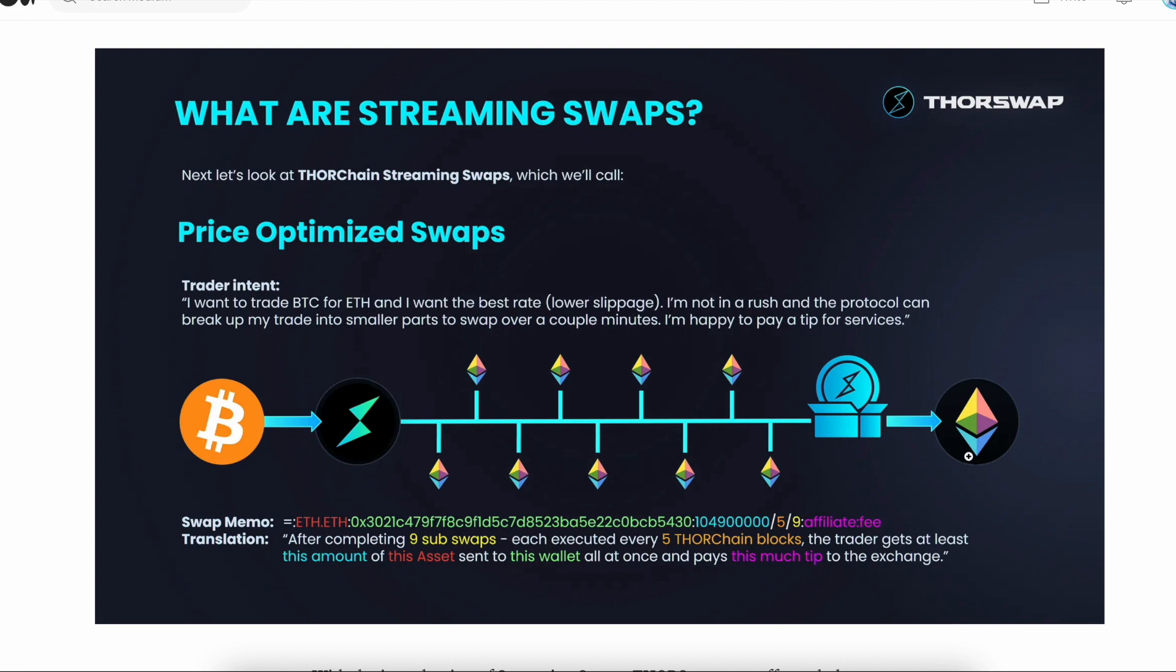But with the new streaming swaps, which is shown as price-optimized swaps in the ThorSwap interface, this allows you to trickle a swap into the pool over a longer period of time.